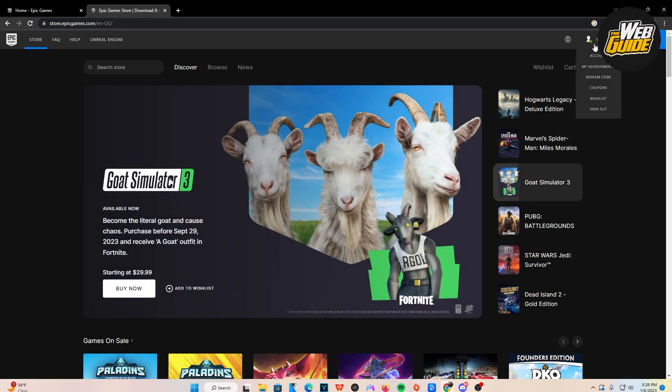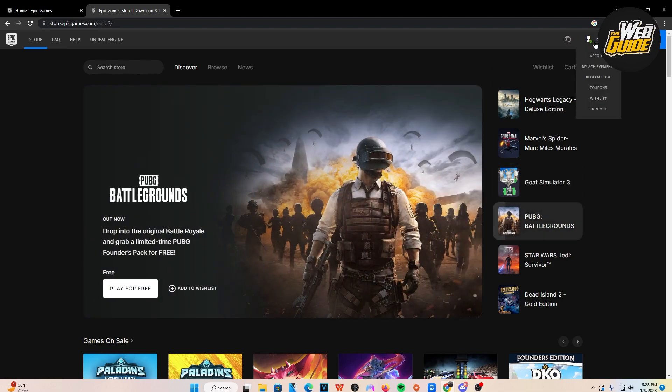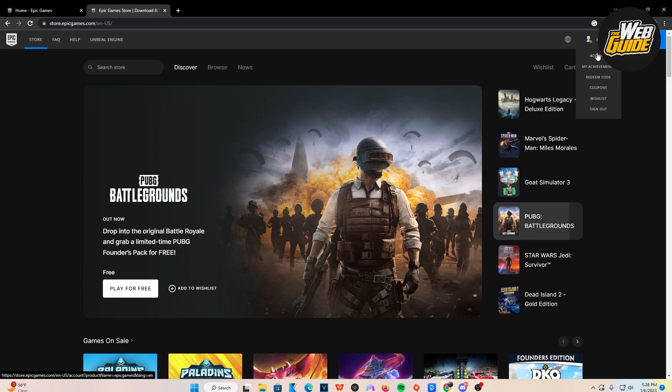You're going to want to make your way to the epicgames.com website. Now here, you're going to want to log in where my cursor's at if you haven't already. Now once you're actually logged in, go ahead and click Account section right here.